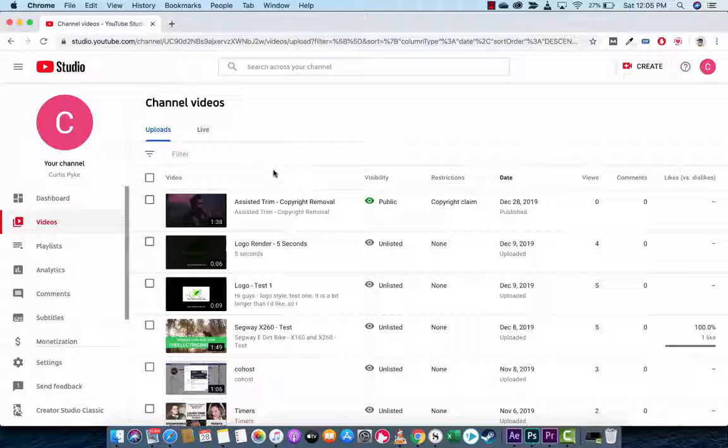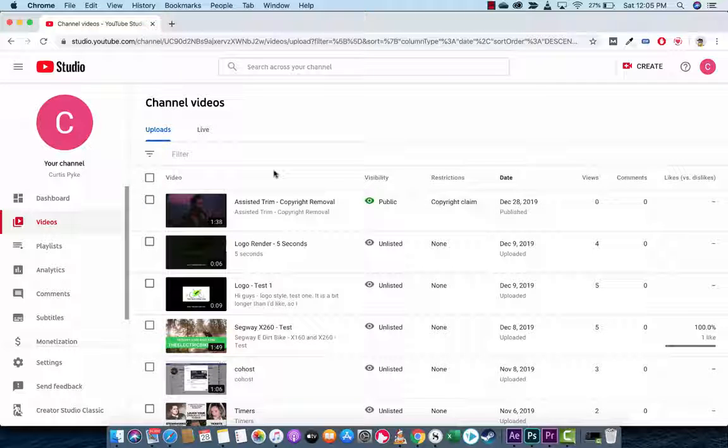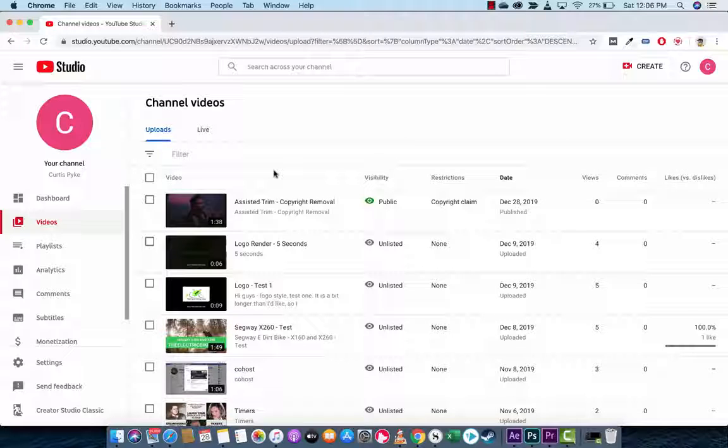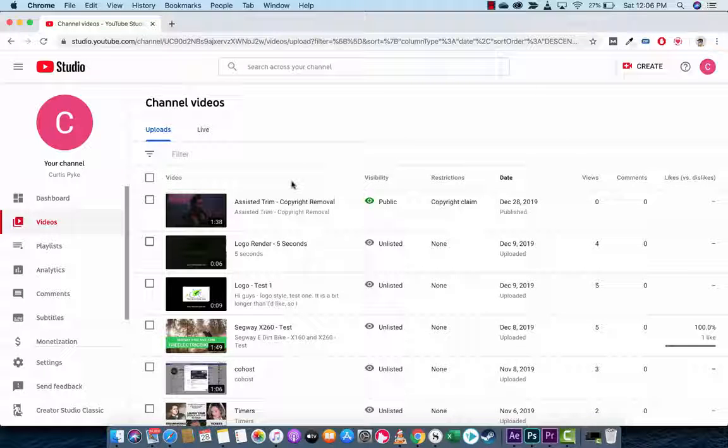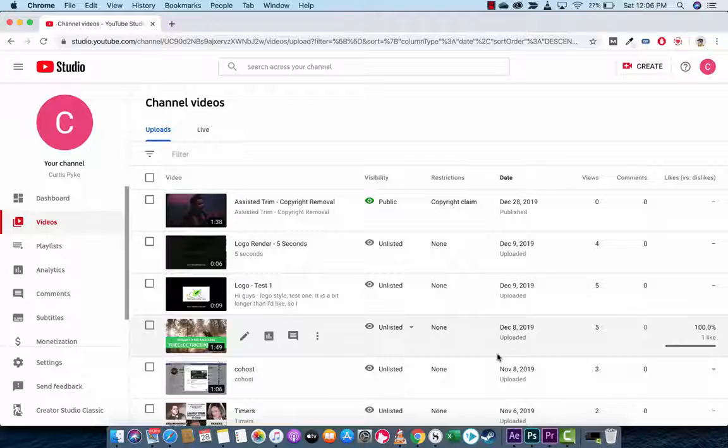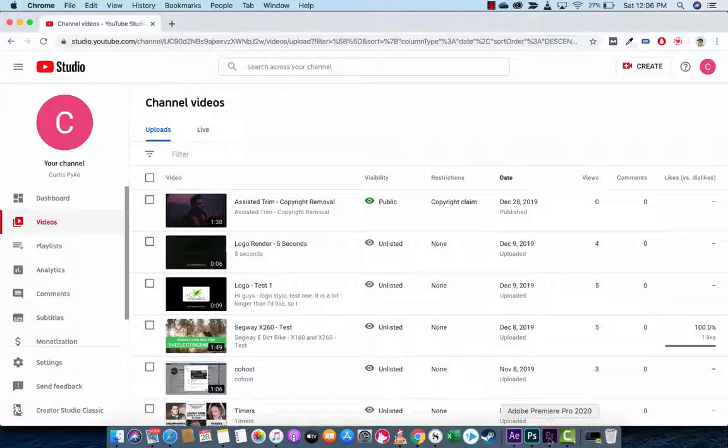It's using a new feature called Assisted Trim inside YouTube. This is a YouTube feature. So, I'll just quickly show you what I did so you know what we're talking about here.